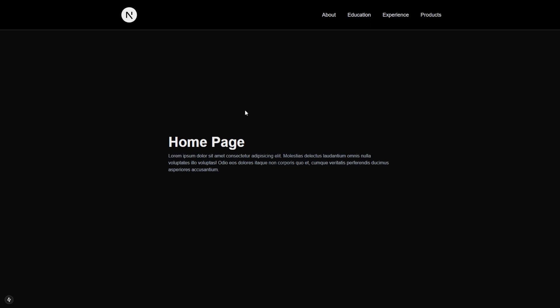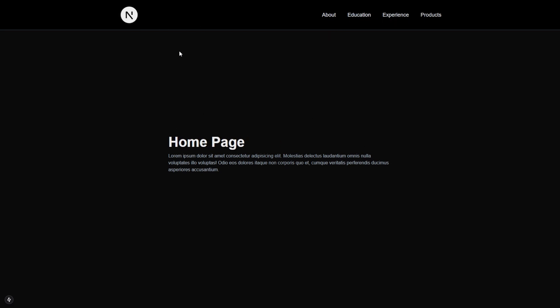And that is it. This is how we can use app router inside your Next.js project. I hope you guys find it helpful and enjoyed it. Thank you for your time, and I will see you in the next video.